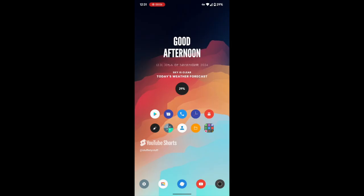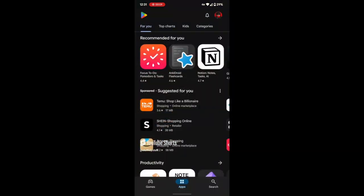To get started, unlock your Android device and open the Play Store app. Make sure you're signed in with your Google account.